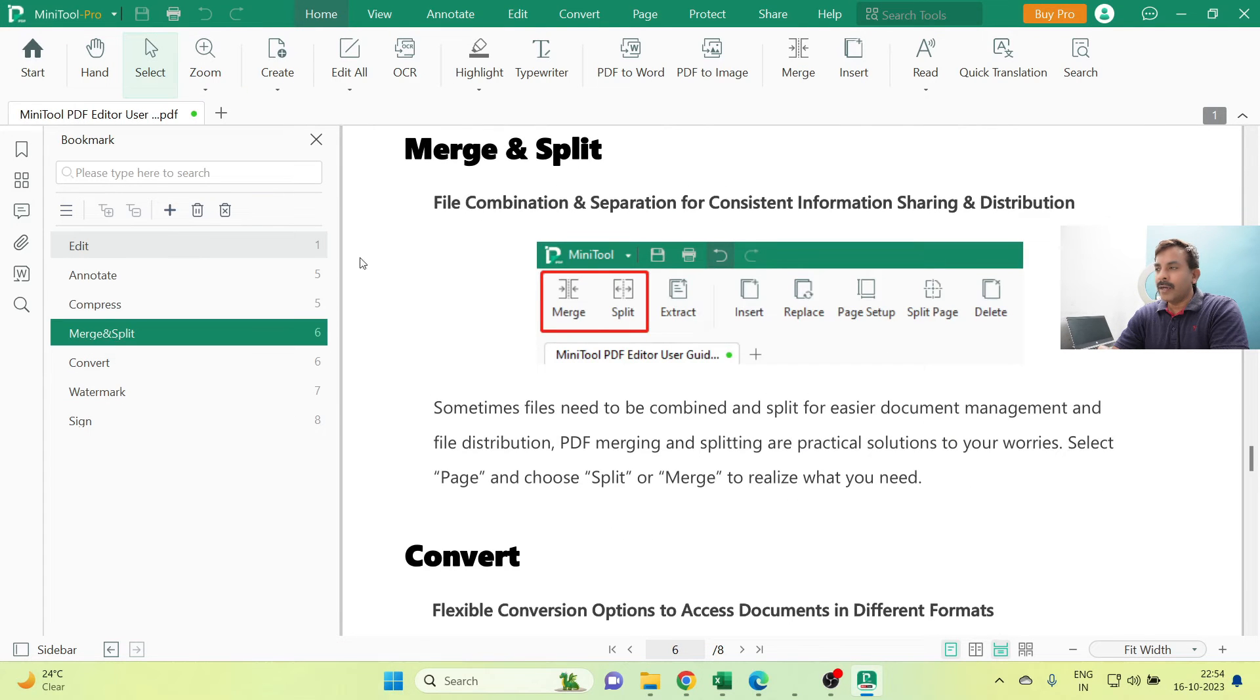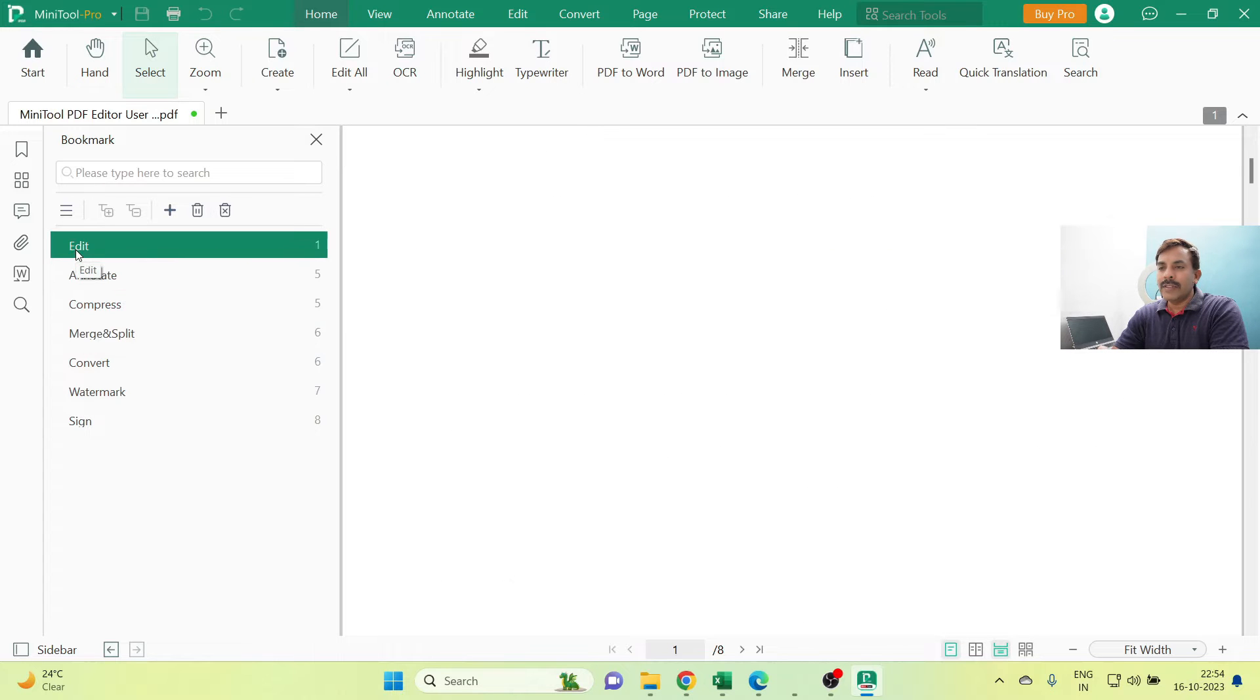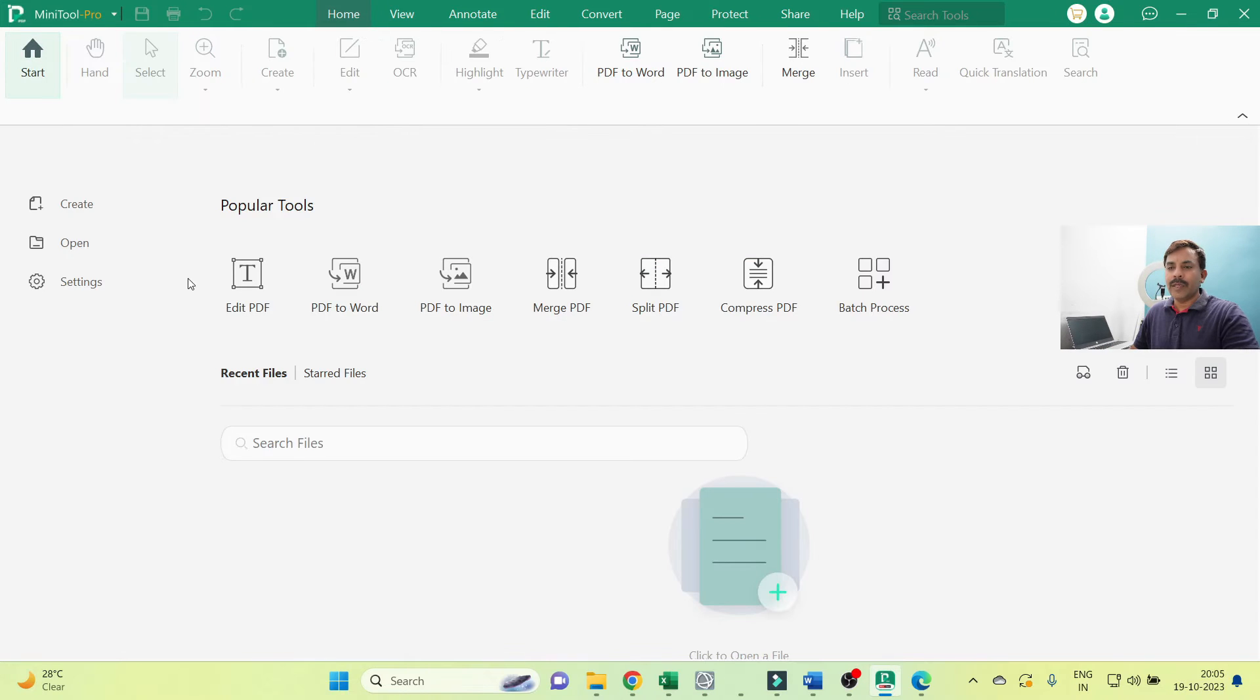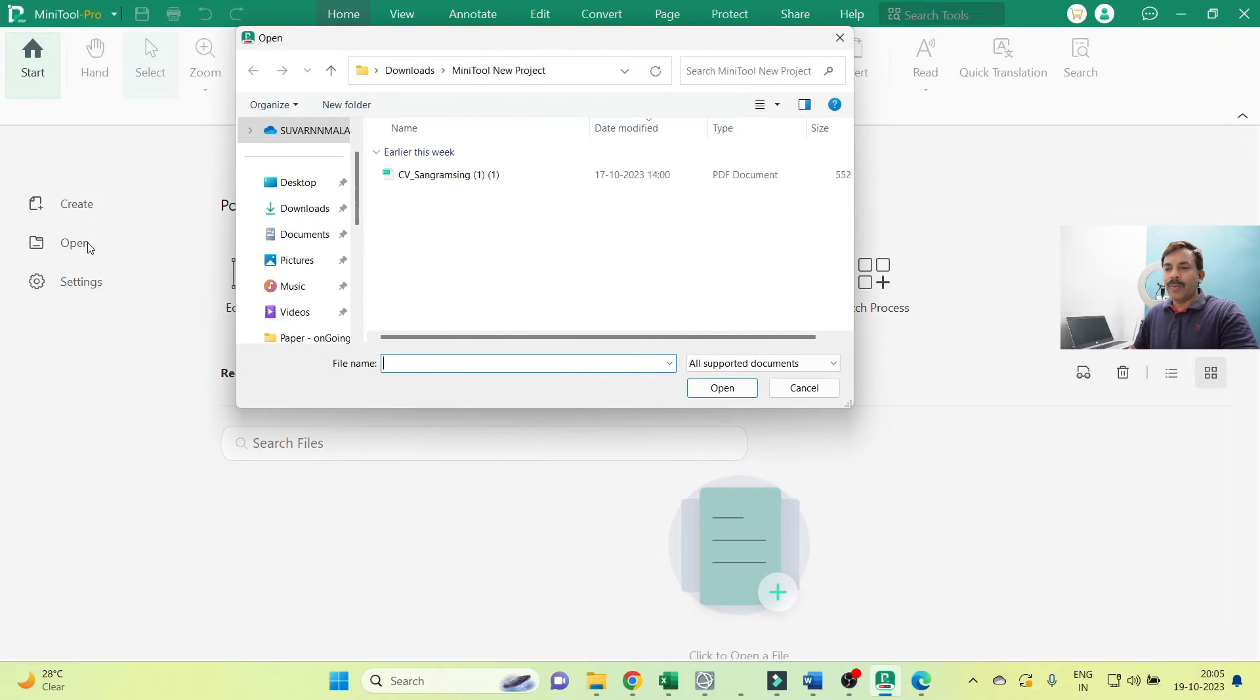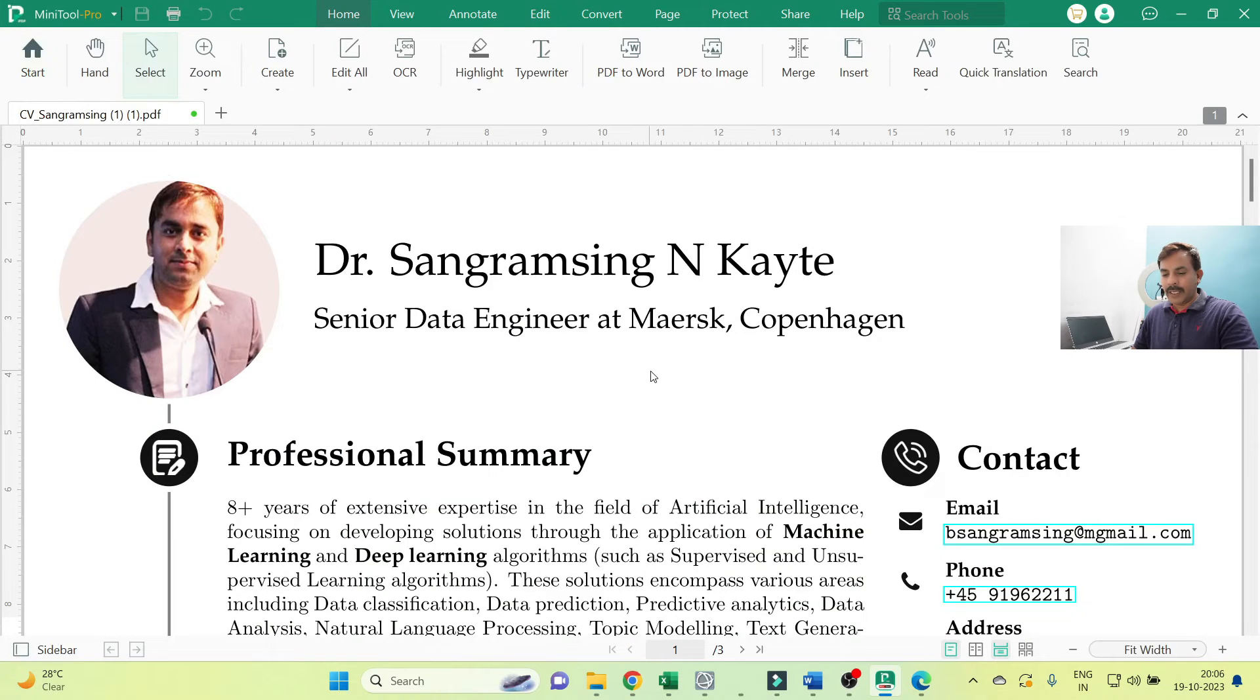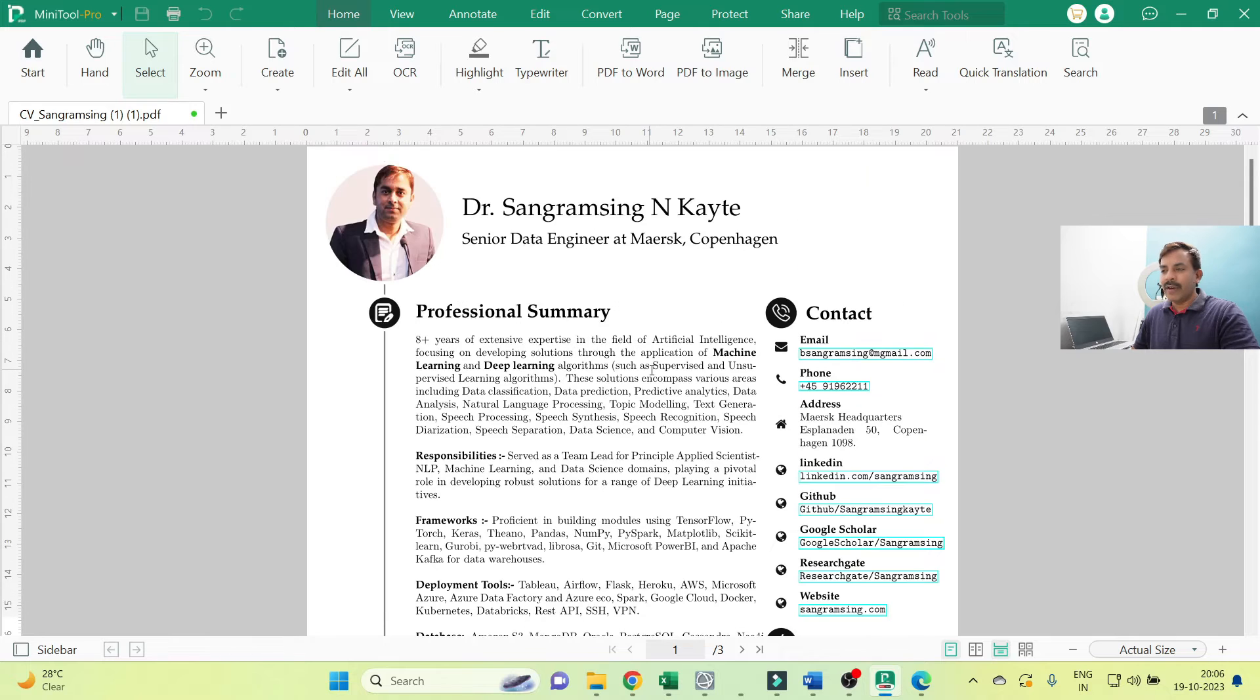Just close that pop-up window. Right now this is a fresh environment, and now I am showing you how to use this MiniTool. Right now we'll just open one PDF. Click on the Open button, and I am just selecting a PDF file. Just open that. You are able to modify inside that PDF without any changes.